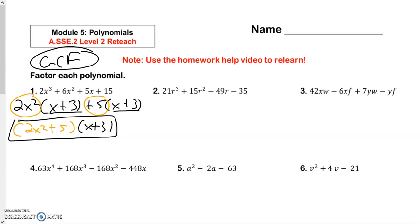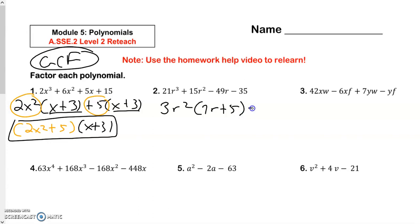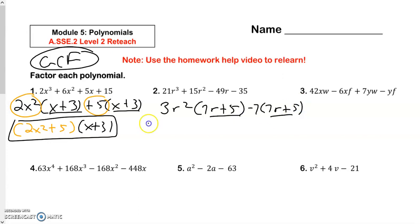Taking a look at the next one. I look for a GCF out of all of them. There isn't one, but there is something out of the first two — I could take out a 3r to the second. Remember, I always take the smaller exponent. 21 divided by 3 is 7r, and 3 minus 2 is just an r. 15 divided by 3 is 5, the r to the second cancels out. What can I take out of both of the last two? I can take out a negative 7. 49 divided by 7 is 7, the r stays, that's going to turn into a plus. 35 divided by 7 is 5. If these match, they're good. So I get 3r to the second minus 7, and then 7r plus 5.